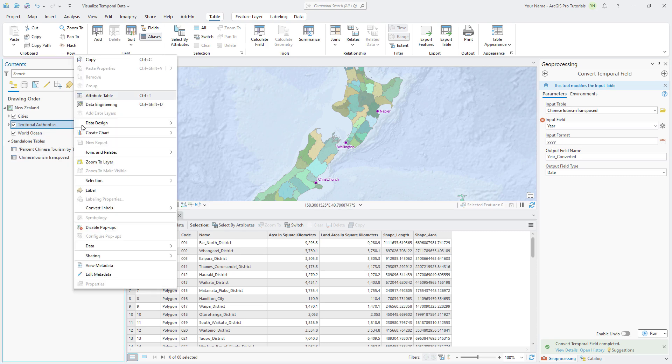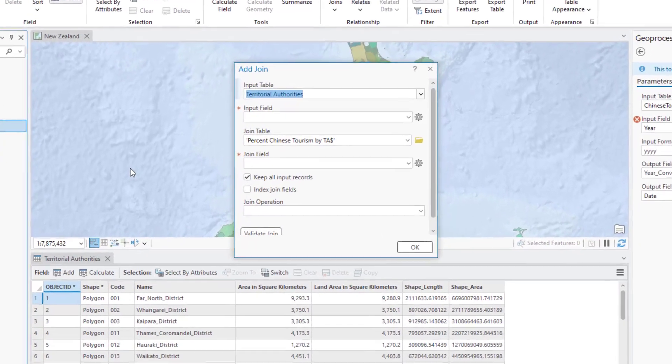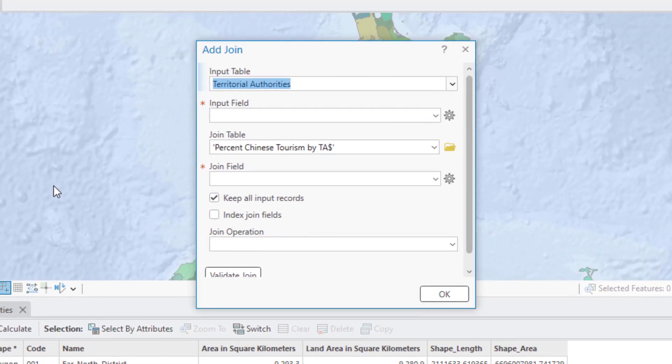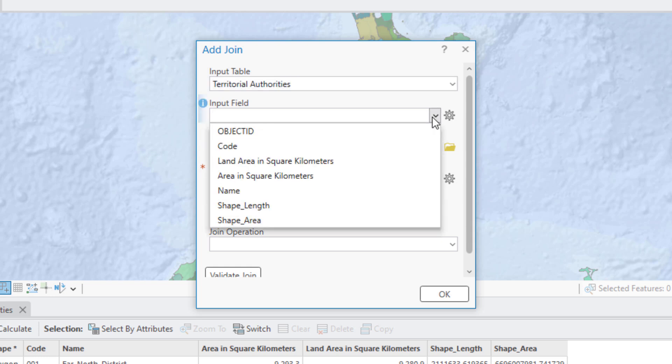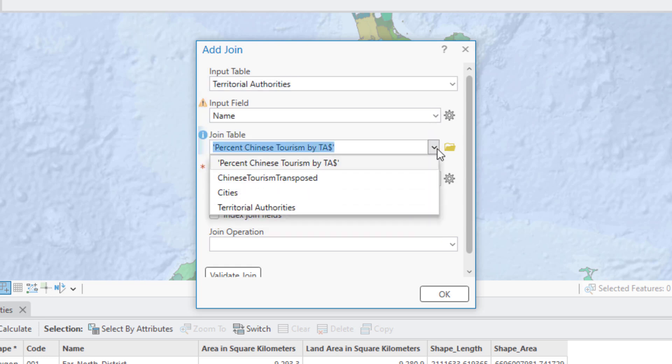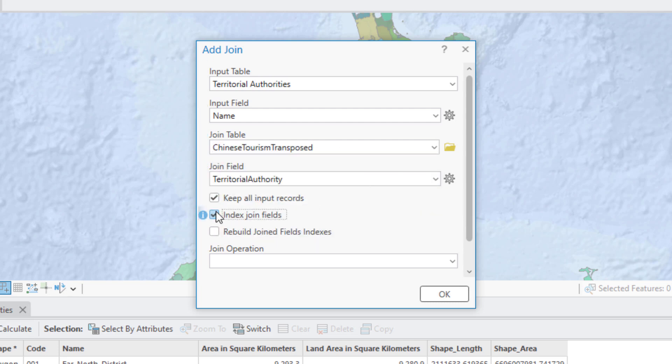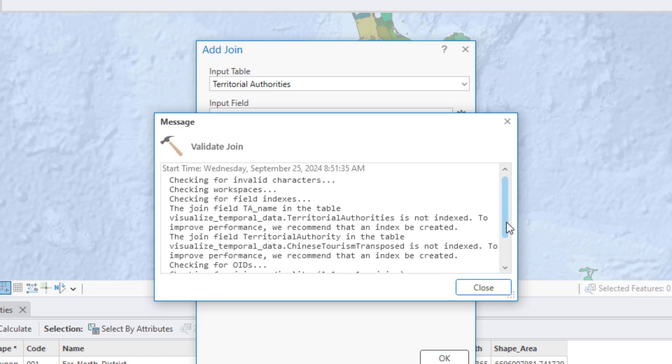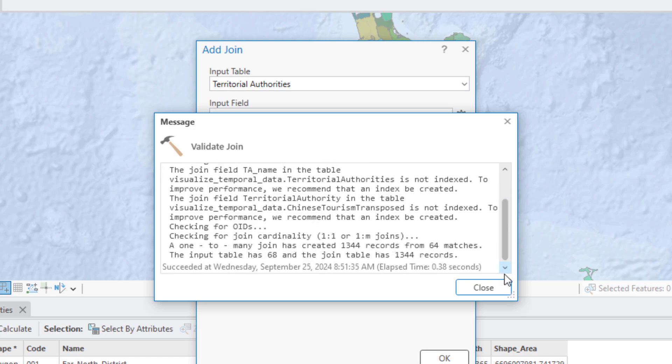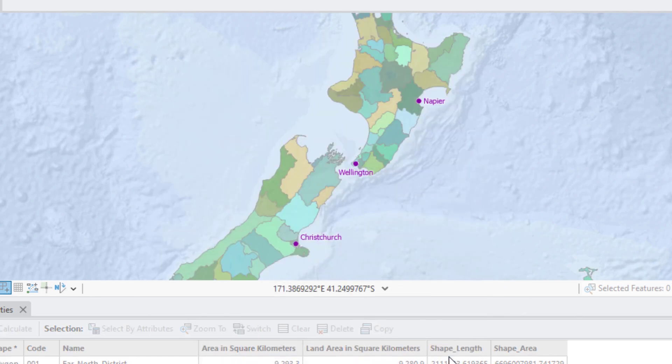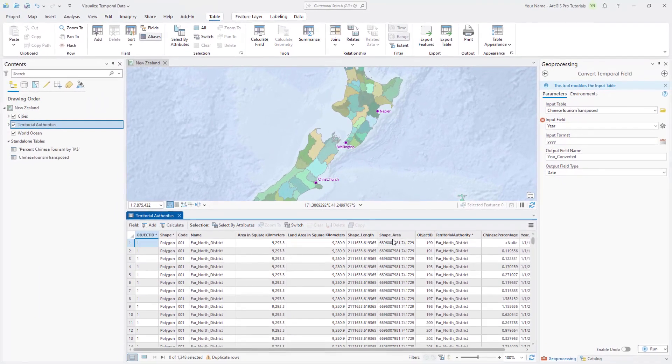Close the Chinese Tourism Transpose table. Right-click the Territorial Authorities layer, point to Joins and Relates, and click Add Join. The input table is correctly set to Territorial Authorities. Set the input field to Name and the join table to Chinese Tourism Transposed. The join field is correctly set to Territorial Authority. Click Validate Join to check for any potential problems, and click OK to run the tool. Scroll across the table to see the appended fields.